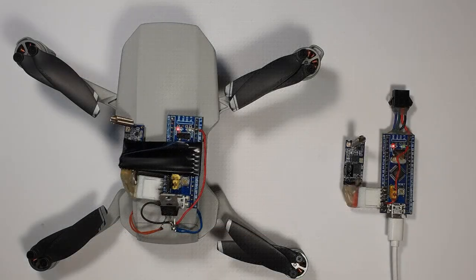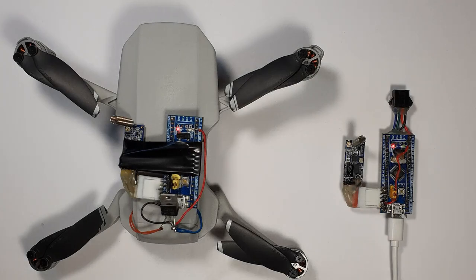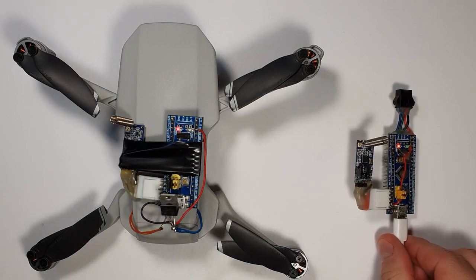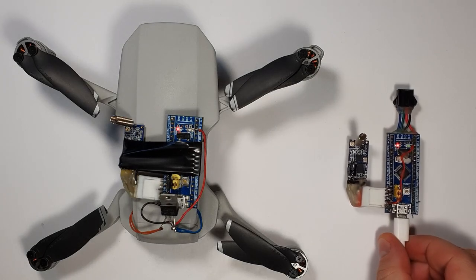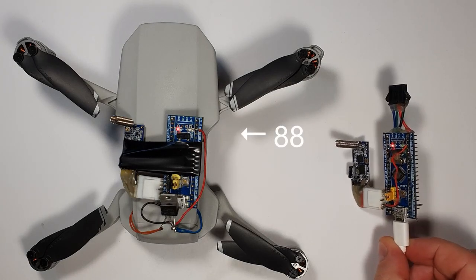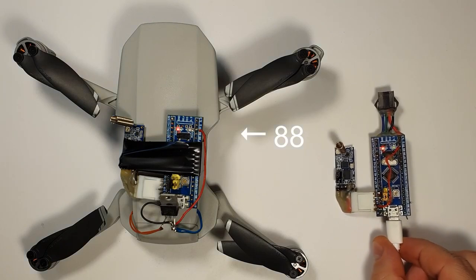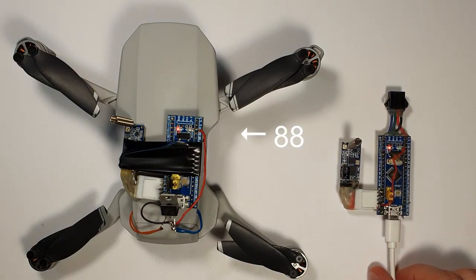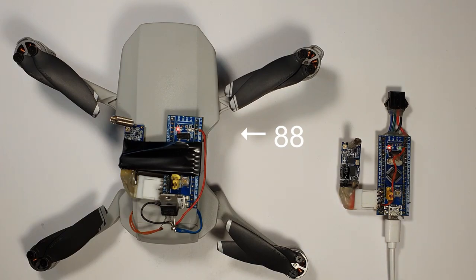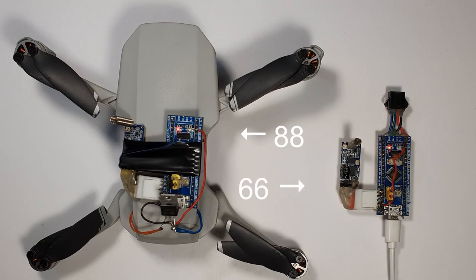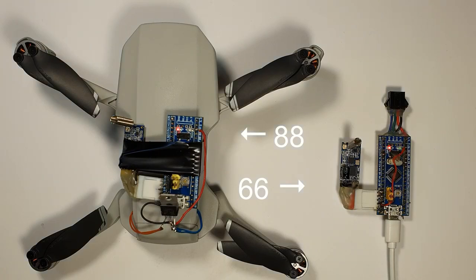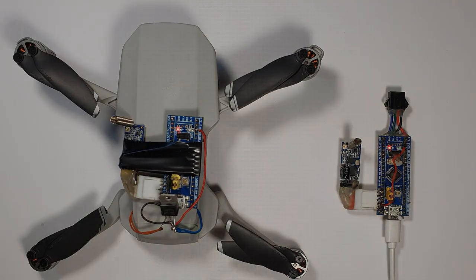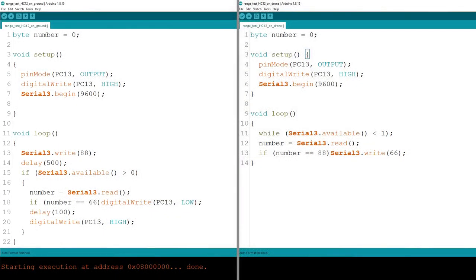That was the code guys, but now you could ask how far can this reach because this is an additional radio link. This is my test setup. The ground unit sends a signal, arbitrarily 88, constantly sends this number to the drone. It is looking for this specific number and when it sees it, it sends 66 back. And when the ground unit gets 66 it will blink that LED, so this eliminates all the noise. So here is the code, you can pause it if you want, it just does what I said.